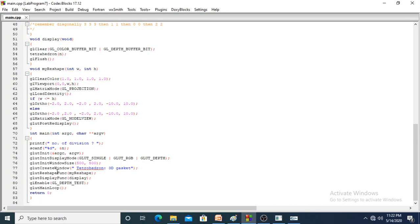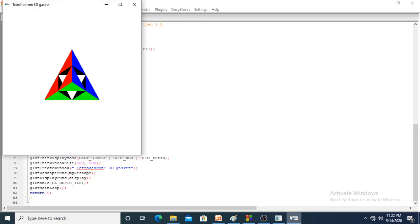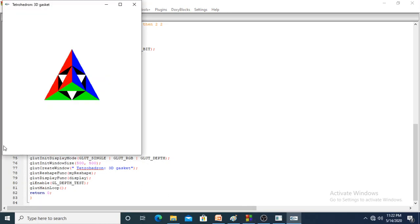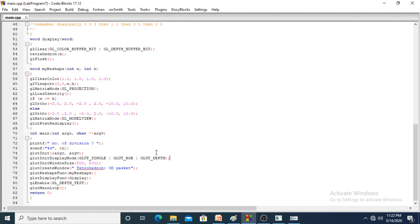Now we have two functions to see. First we will see myReshape. The w and h parameters take the output window's width and height. glClearColor clears the background — here the background color is white, given as RGBA. glViewport takes the current window's w and h values, measured from the origin at the bottom-left corner.